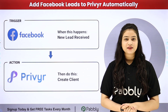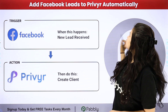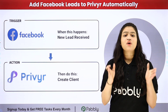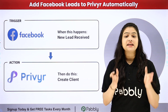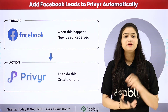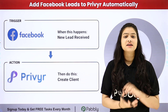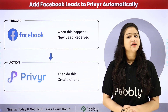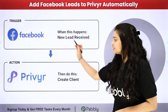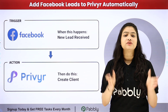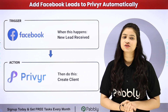Hello everyone, welcome back to Pabbly Connect. In this video we are going to learn how to add Facebook leads to Preview automatically. I have a digital marketing agency and to promote my business I am using Facebook lead ads. As soon as a new lead is generated through Facebook lead ads, automatically that same lead should be added as a new client in Preview CRM. We are going to do this without any coding or programming skills with the help of Pabbly Connect, which is an amazing automation and integration software.